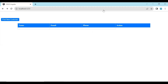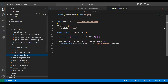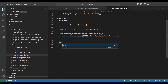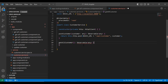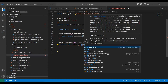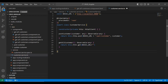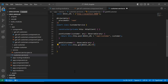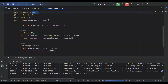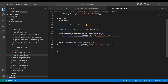So let's start the implementation of the API call. Let's go to our customer service, and here I'm going to create a method called getAll(). It uses this.http.get(), and in the argument we need to pass the URL of our backend application along with the API URL, which is slash API slash customer.